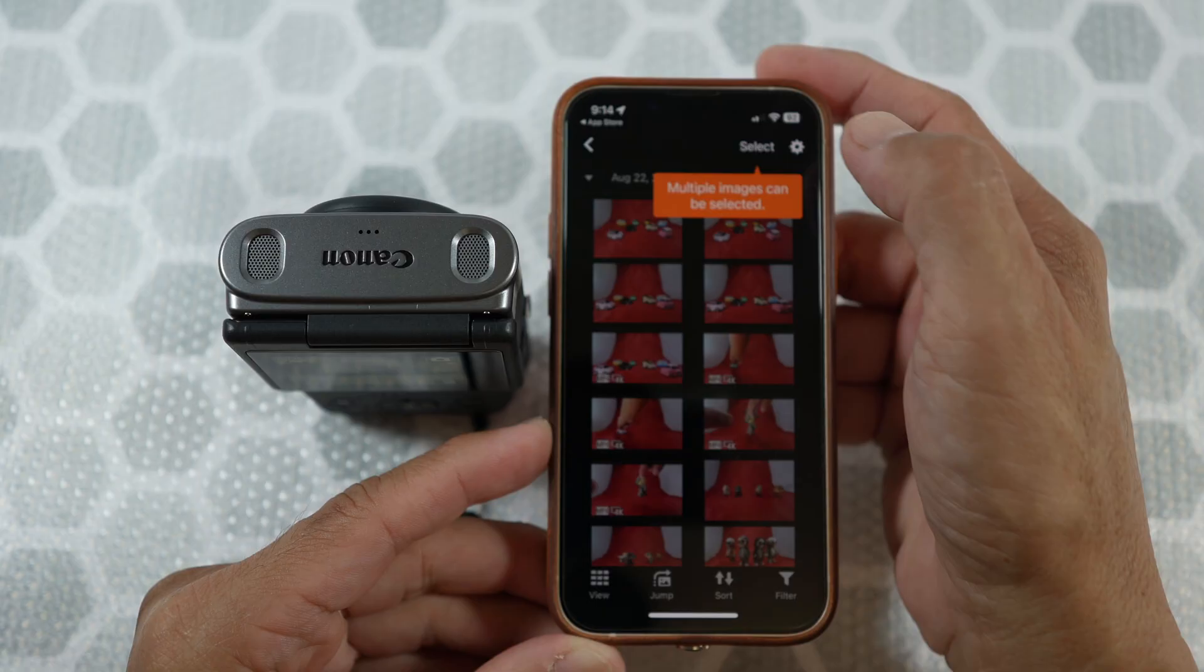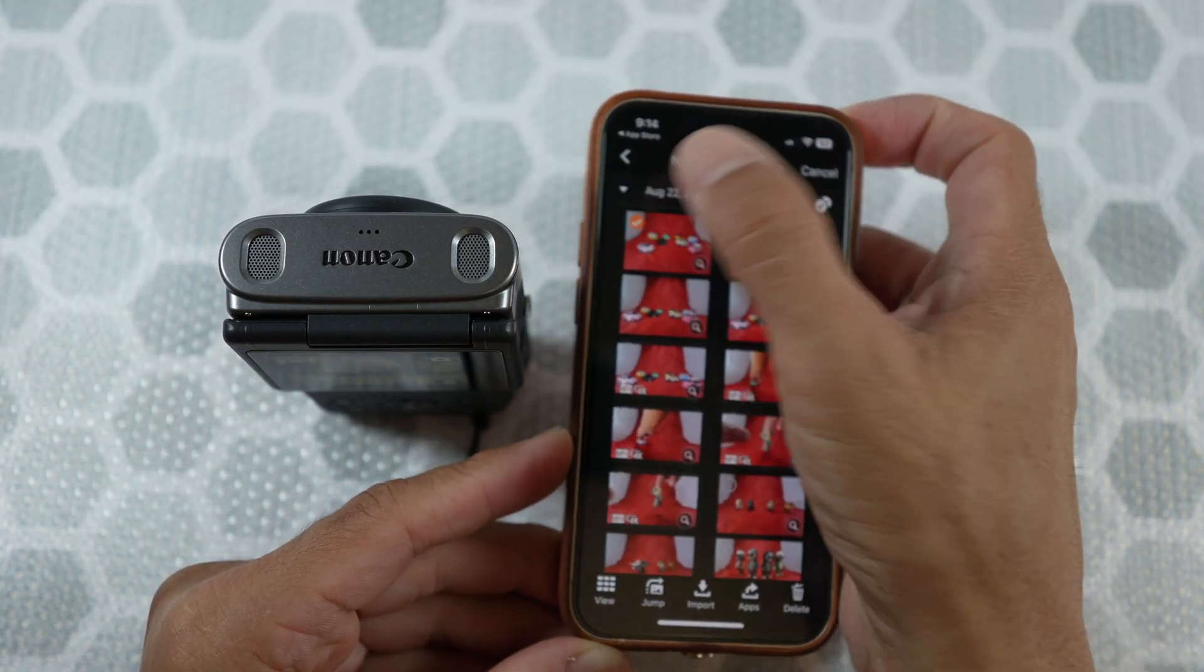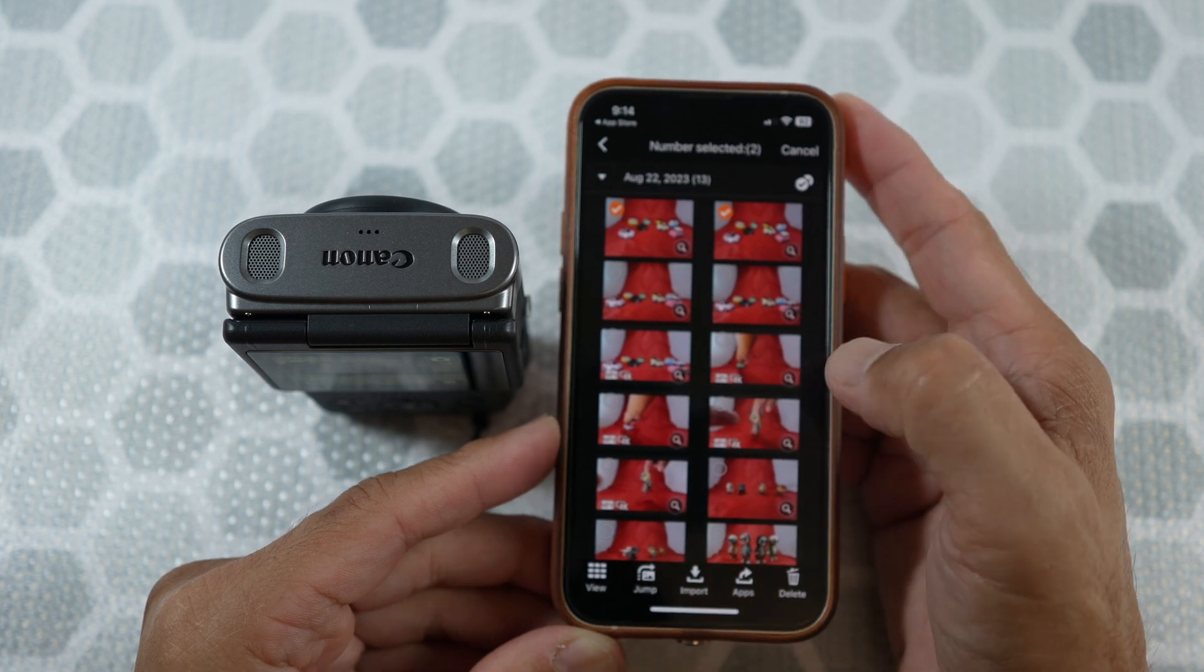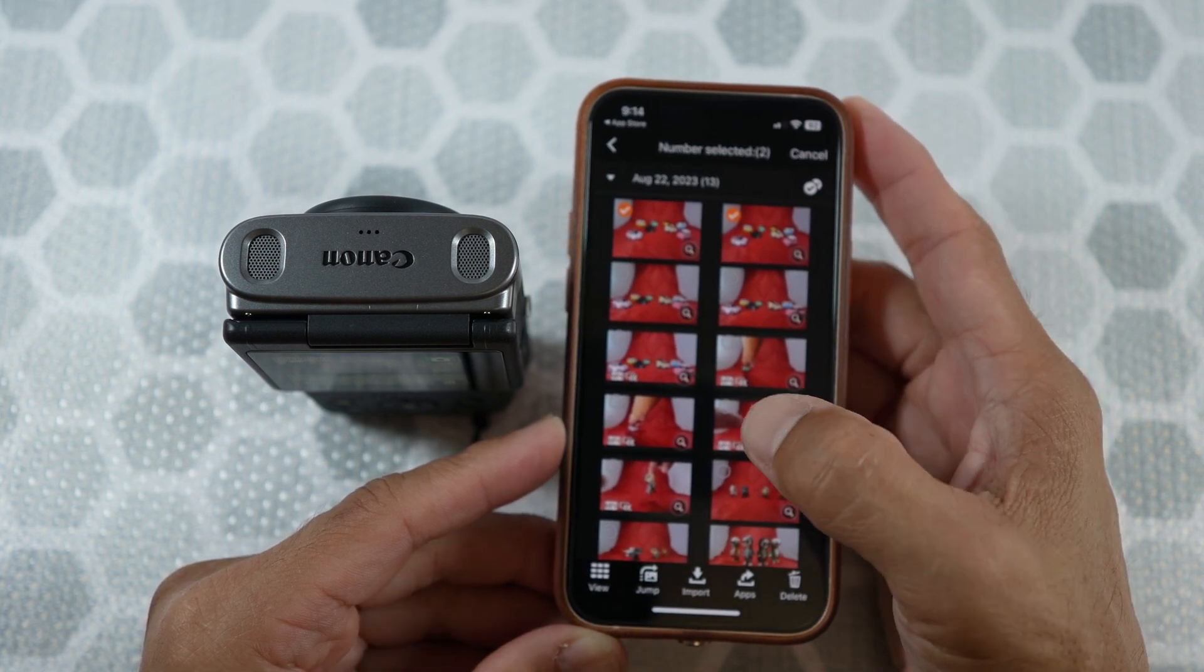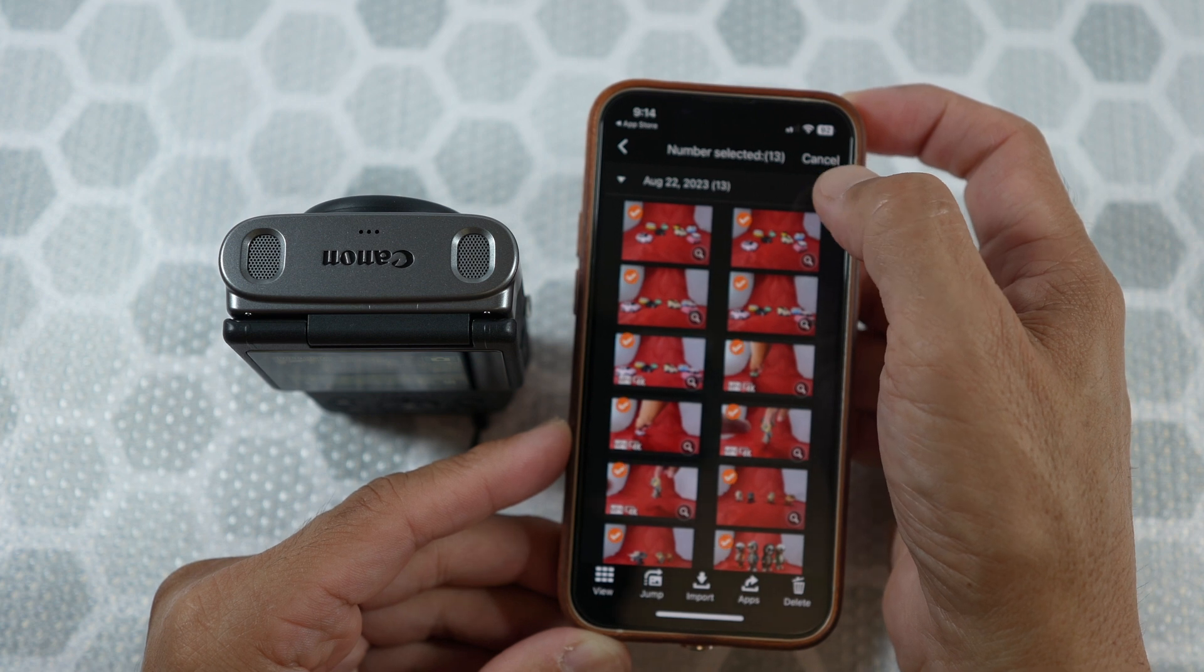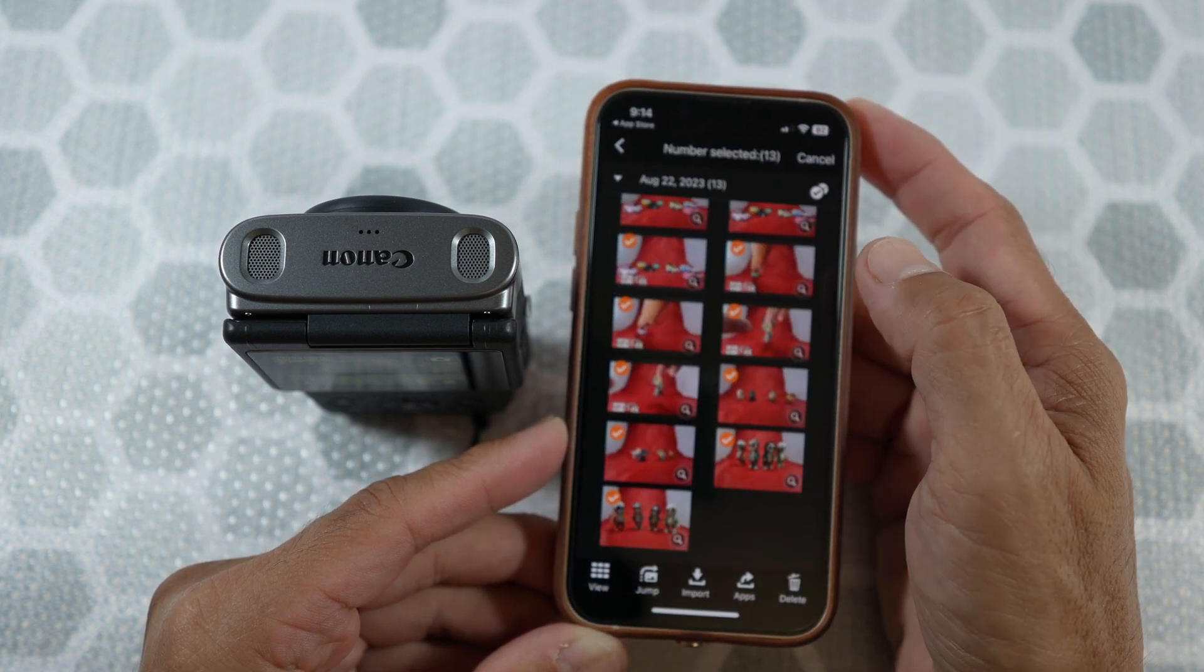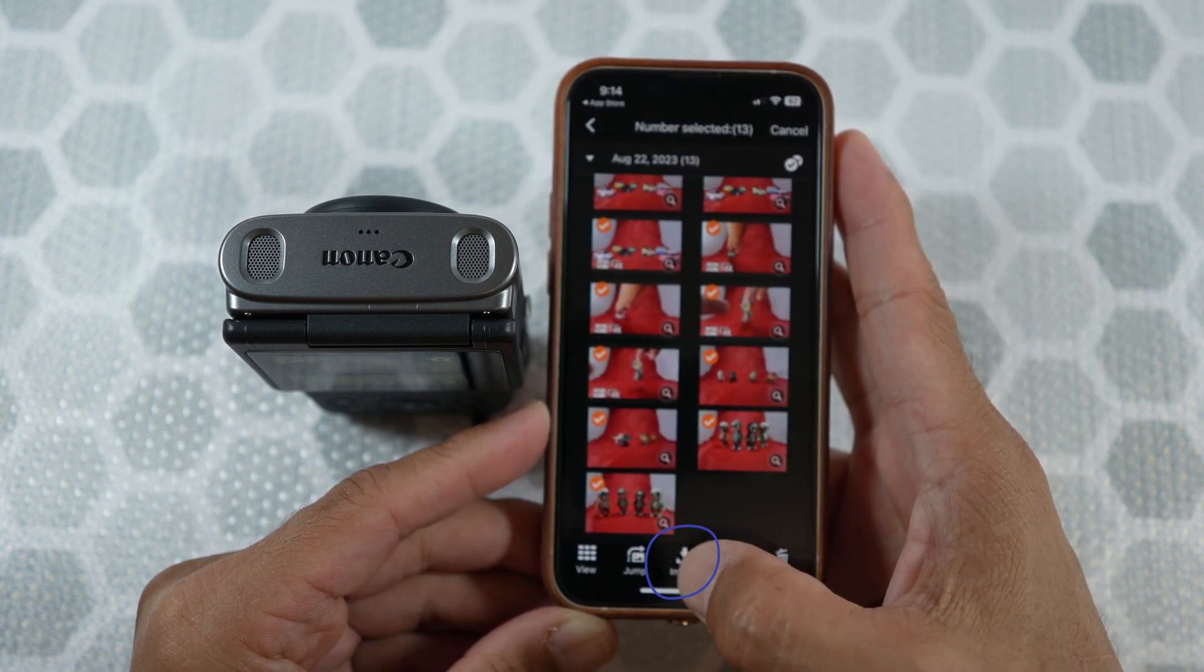You could select multiple images or all of them by selecting this check mark icon. My apologies for the blurriness. And then Import.